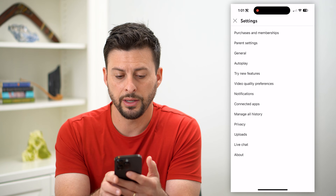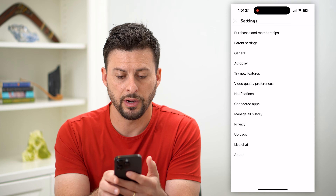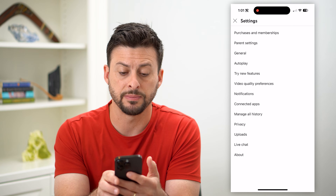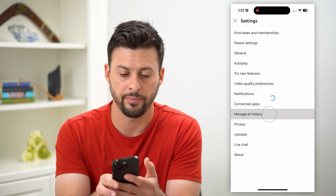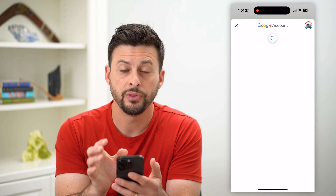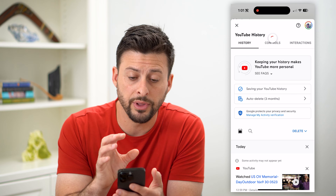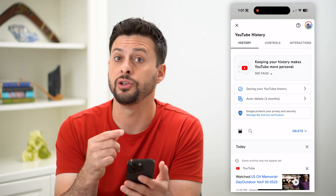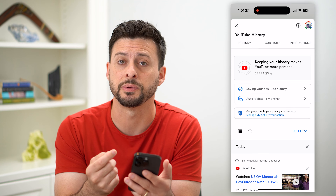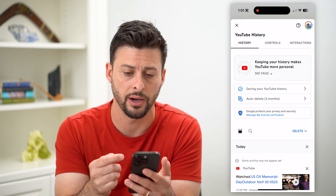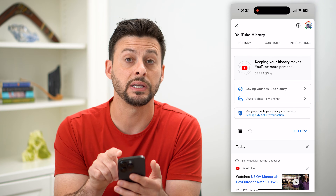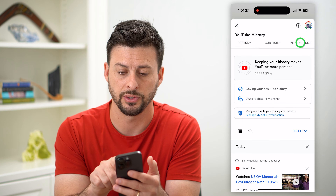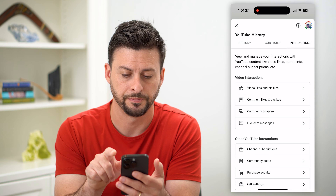Then we will tap on Settings midway down. On here you can see right under Connected Apps is Manage All History, so let's tap on that. This shows you all of the history that YouTube has collected on your specific YouTube account, and at the top right here you can see Interactions, so let's tap on that.